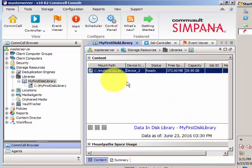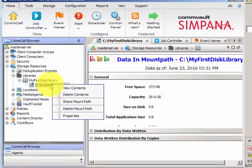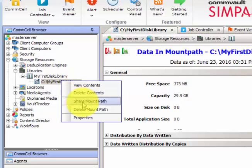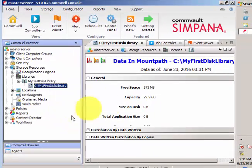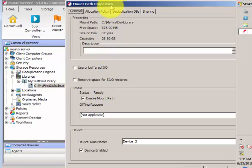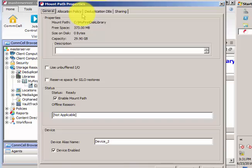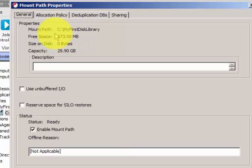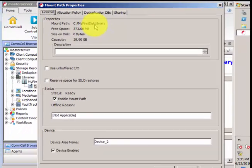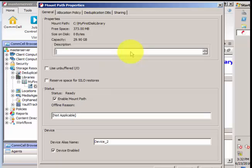The media agent is not showing up because there are no jobs currently. Under the properties you can check View Contents, Delete Contents, Share Mount Path, Delete Mount Path, and Properties. Under the General tab it shows the mount path, folder name, free space, and disk capacity. You can also add a description — in some customer environments, different disk libraries are created for different workloads: SQL, Exchange, Windows file, Linux.